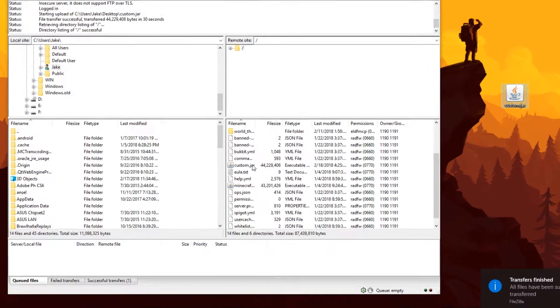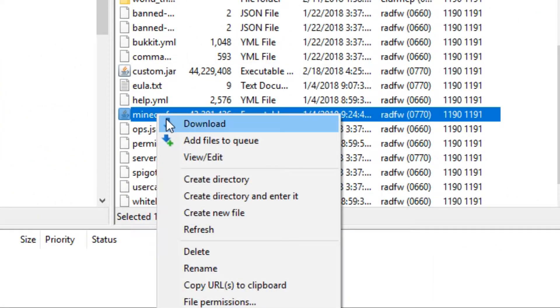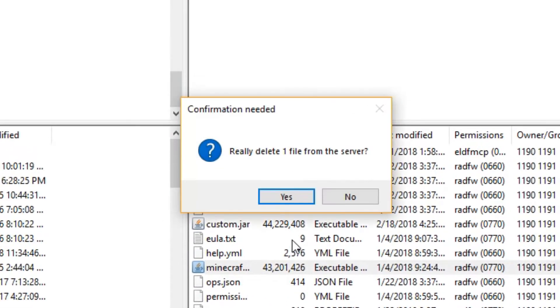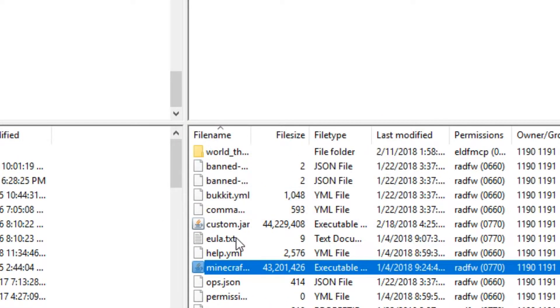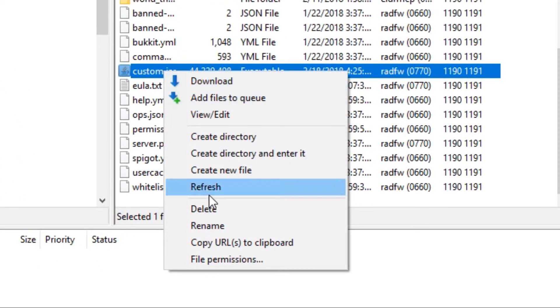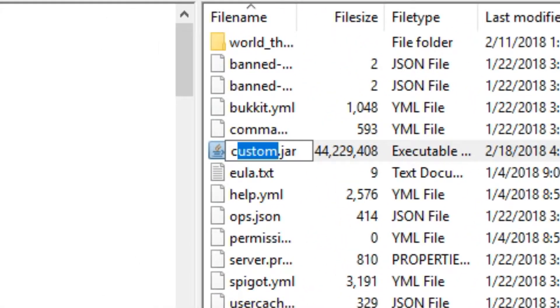If you currently have a jar file named minecraft_server.jar, you can delete it and rename the custom jar file you just uploaded to minecraft_server.jar to replace it.